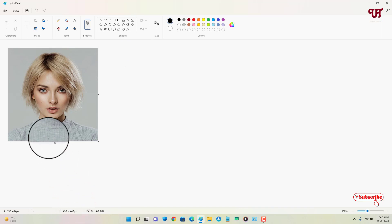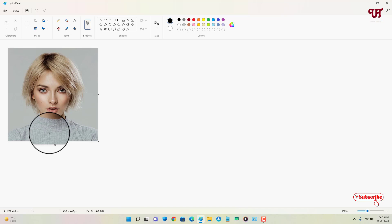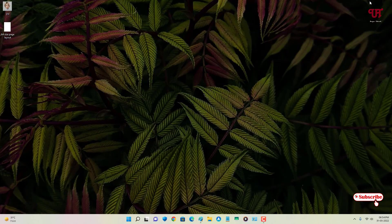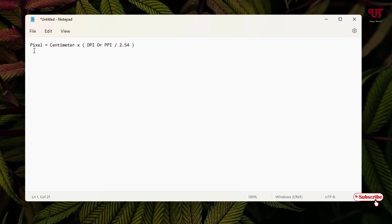We will create a 3.5 centimeter wide and 4.5 centimeter tall passport photo. Paint does not allow you to set dimensions in centimeters, so we need to convert to pixels. You can use this formula: centimeters multiplied by DPI (dots per inch), divided by 2.54.